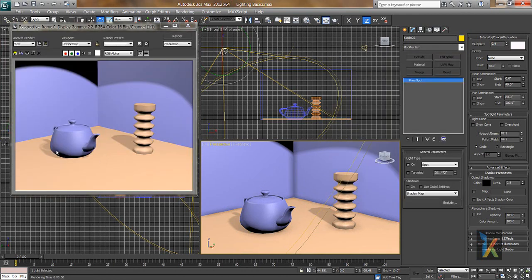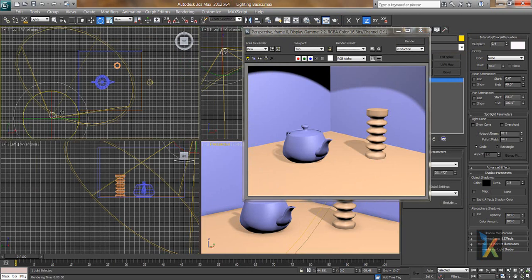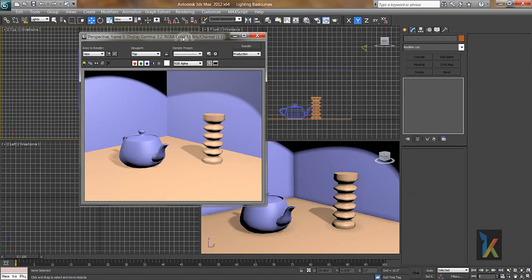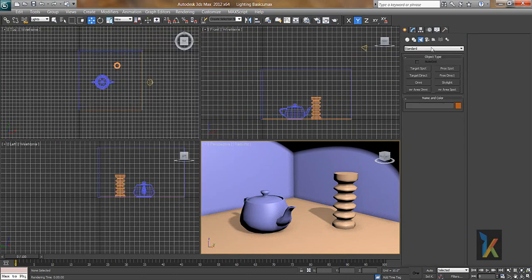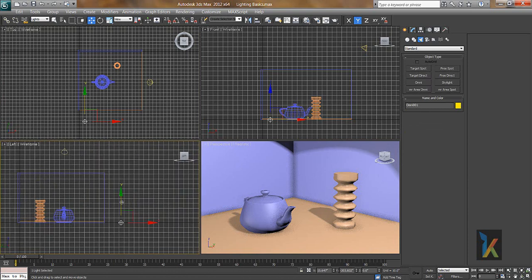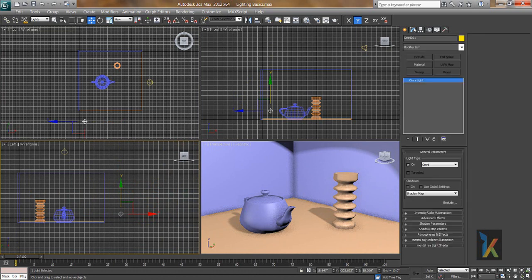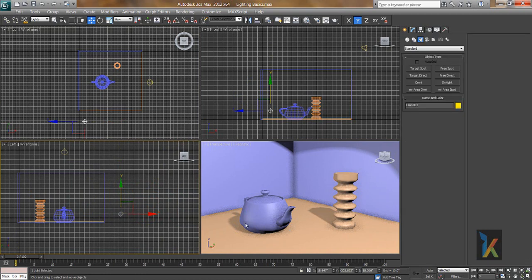This is how we tackle the ambient shadow problem. I'll delete that extra light and instead go to Create, Lights, and choose Omni. Omni is basically a 360-degree light emitter. When I place this light, we can get the same fill result very quickly. I'll set the intensity to 0.4, matching the previous setup. Now we have the shadow and we have also tackled the ambient area problem.